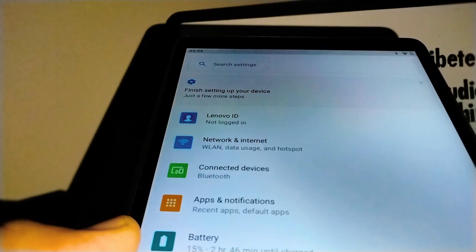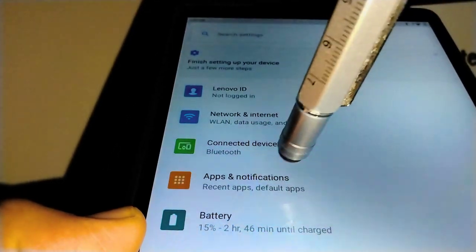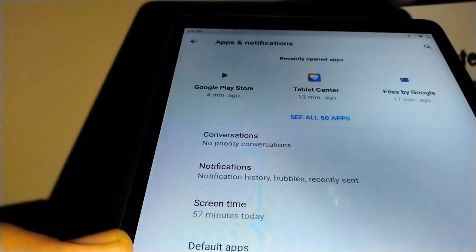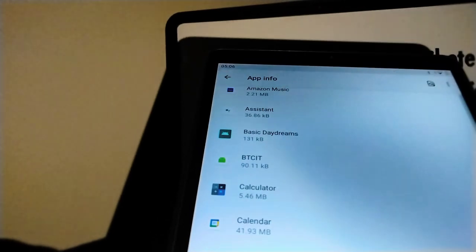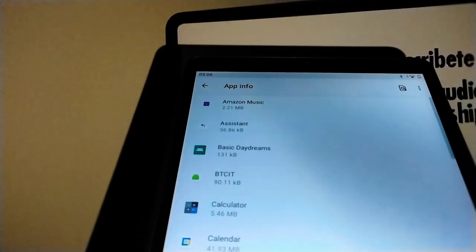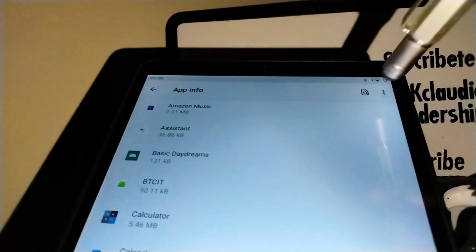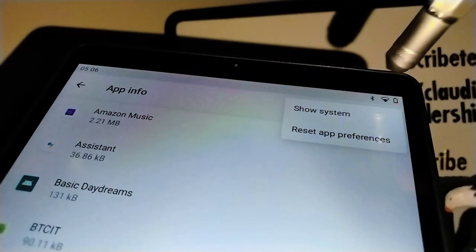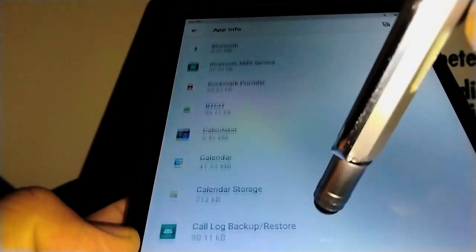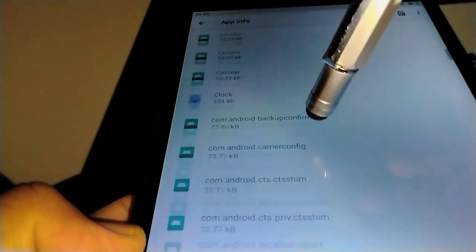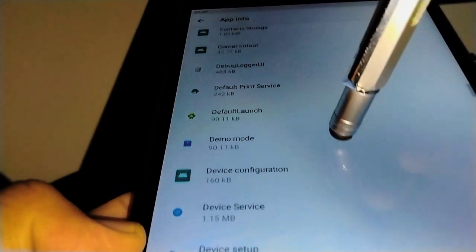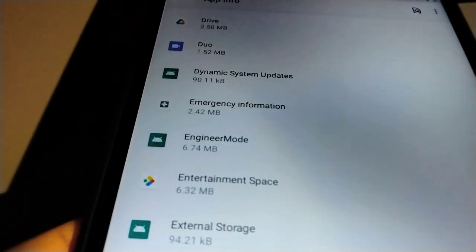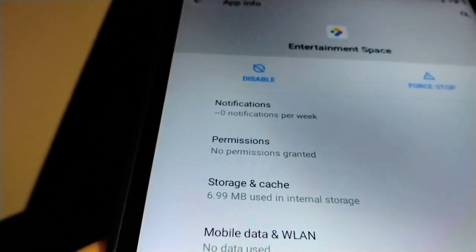Let's go really quick and open tablet settings and you're going to open apps and notifications. I'll show you how to disable these two applications. Now let's go and touch see all 50 apps. Now let's go in the upper right corner of the screen, and now let's go in show system. Show system, and let's scroll and find Entertainment Space, the app that we are trying to disable.